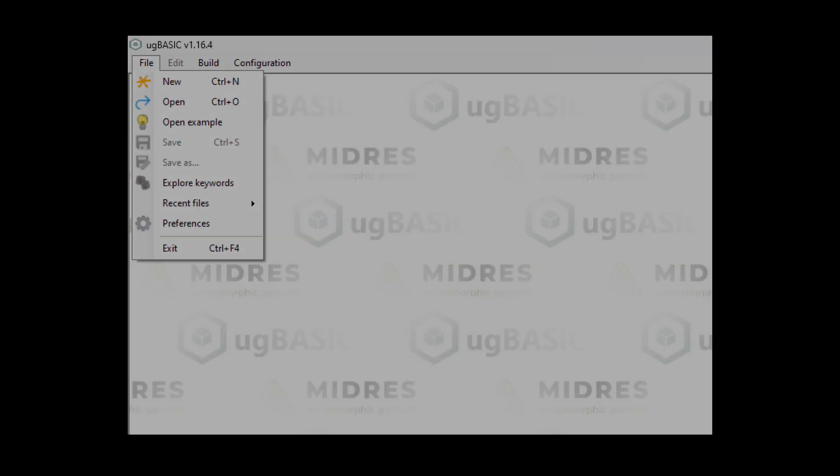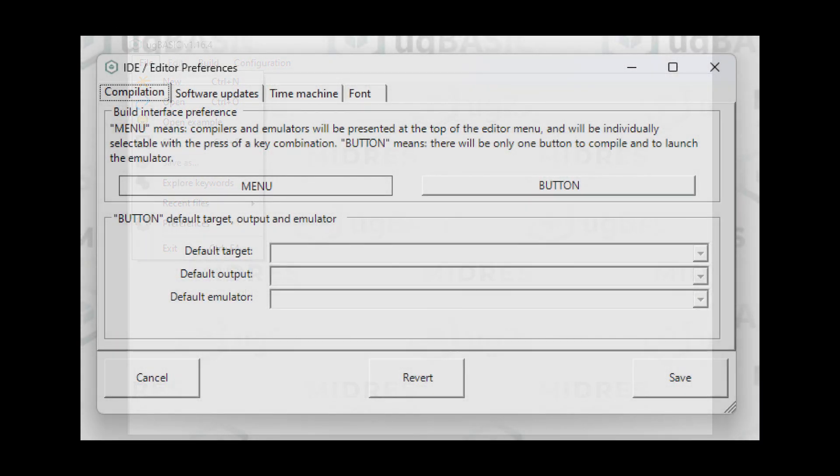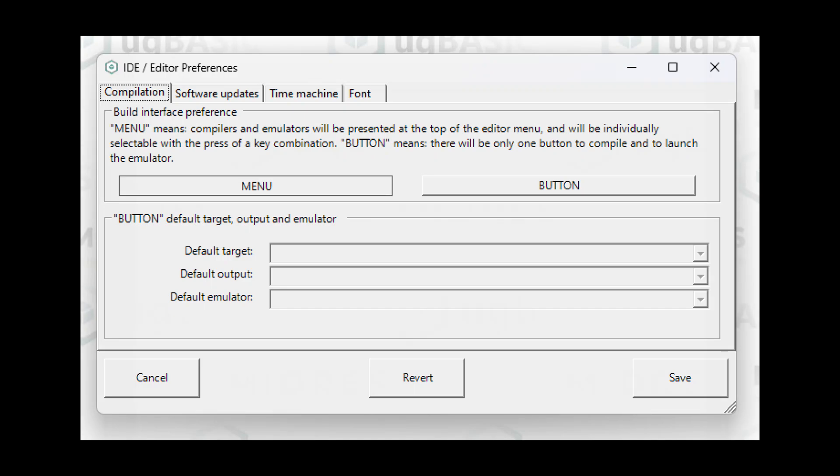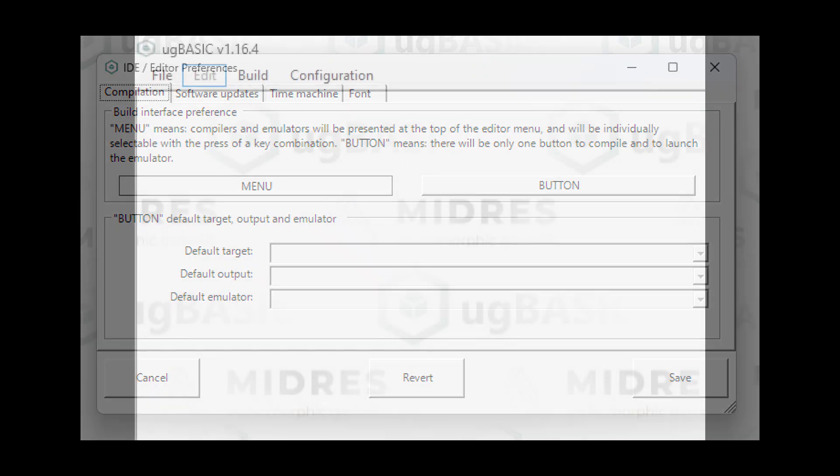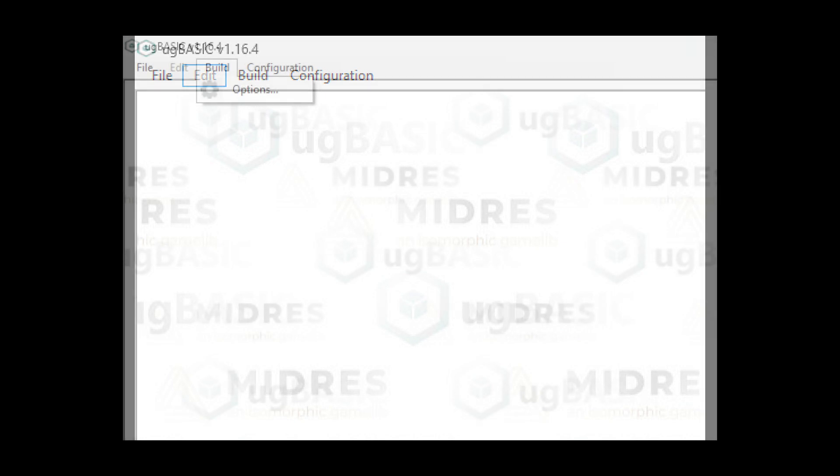The file menu lets you open and save source code and also set preferences for the IDE, the font, and whether or not you want it to update itself. The edit menu is inactive until you're working on source code. We'll explore this a little later.